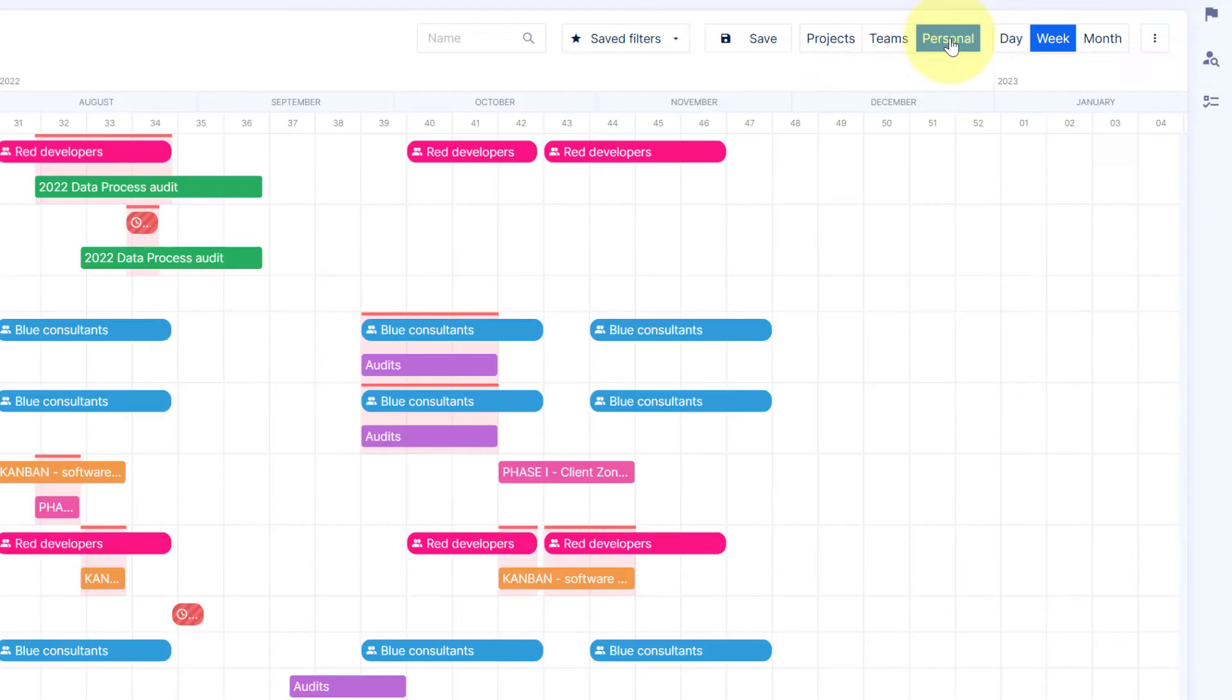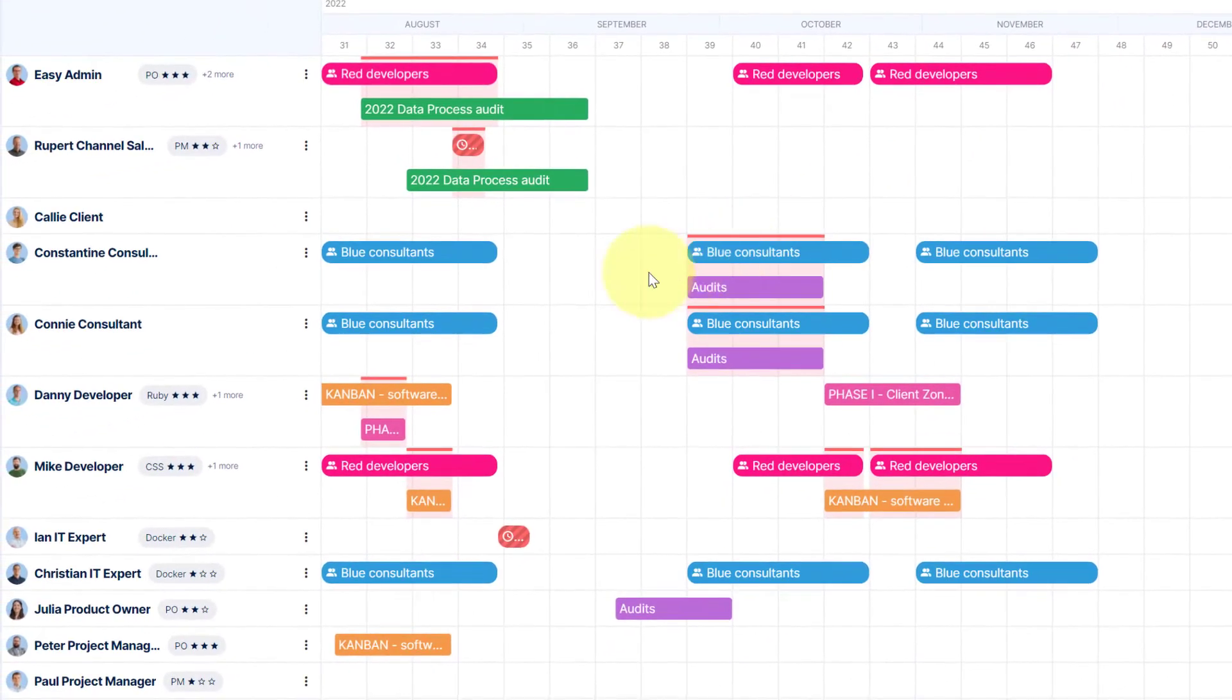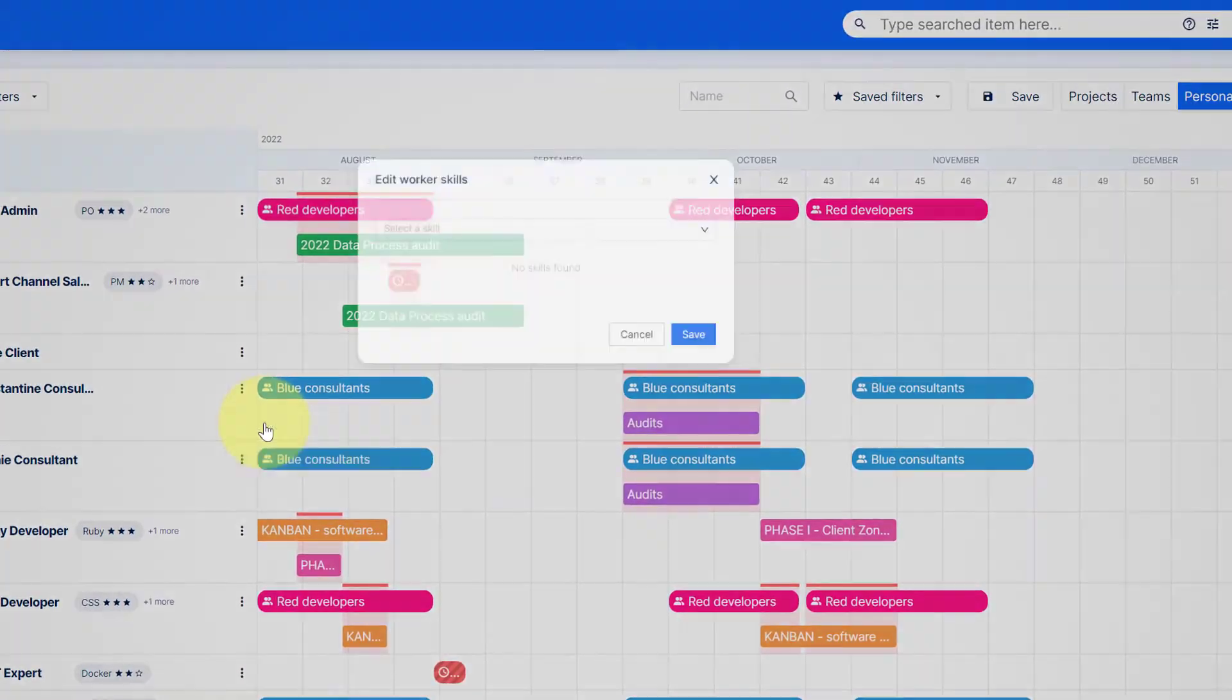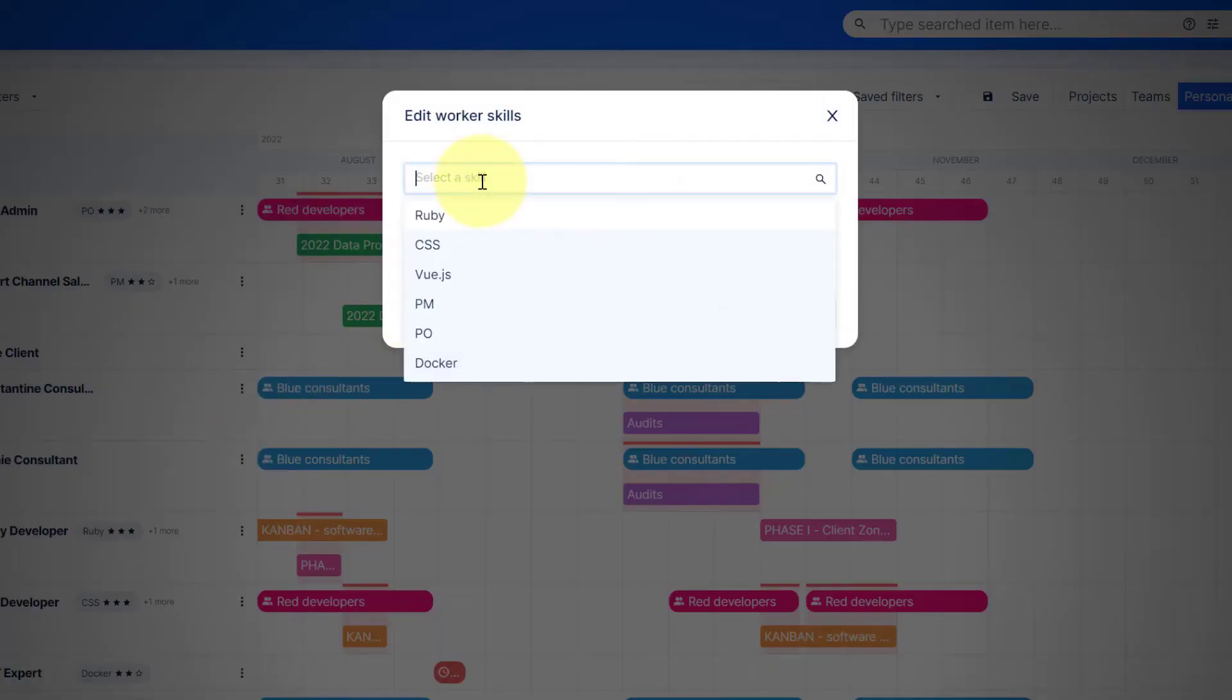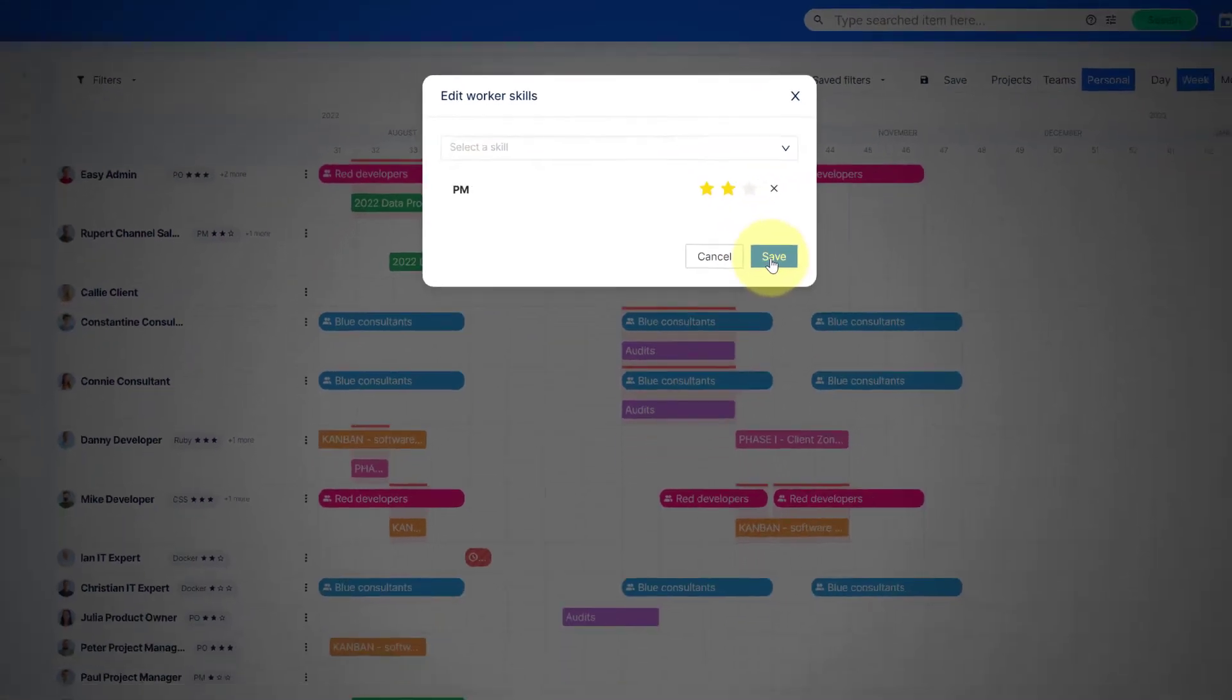While in a personal overview, you can easily edit workers' skill sets. Click on the menu, select Edit User Skills. Type down the skill you want to add, select the level of expertise and hit Save.